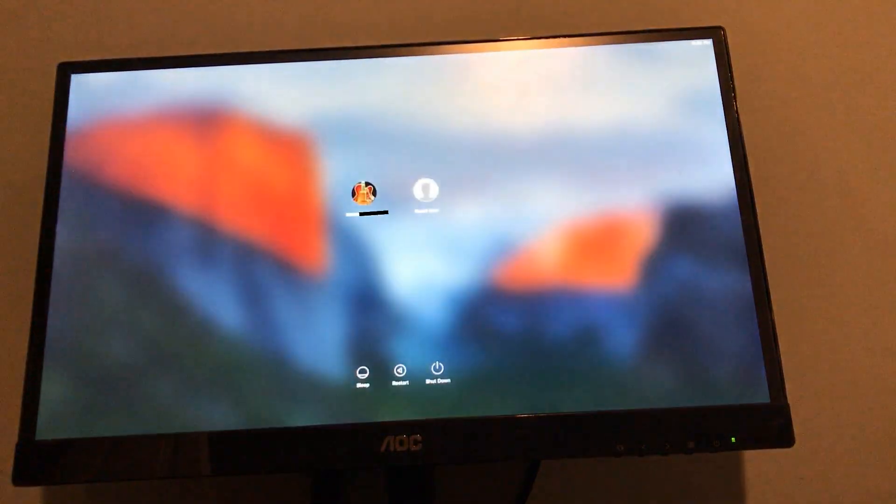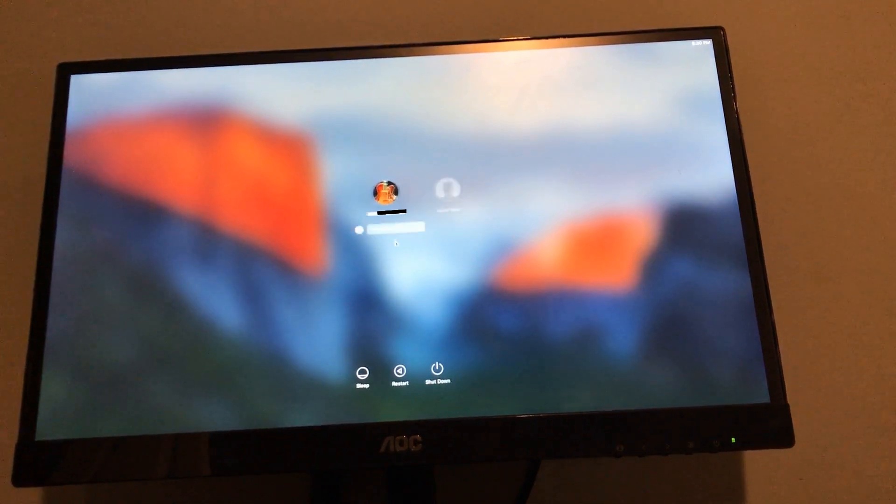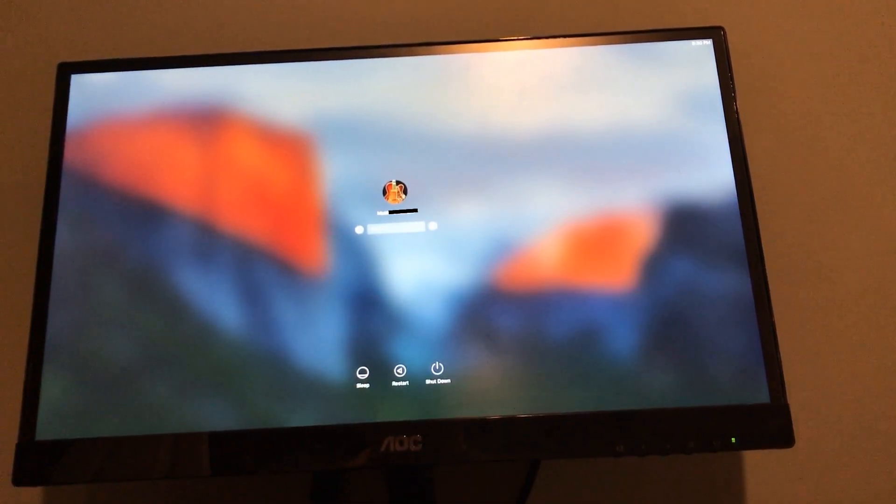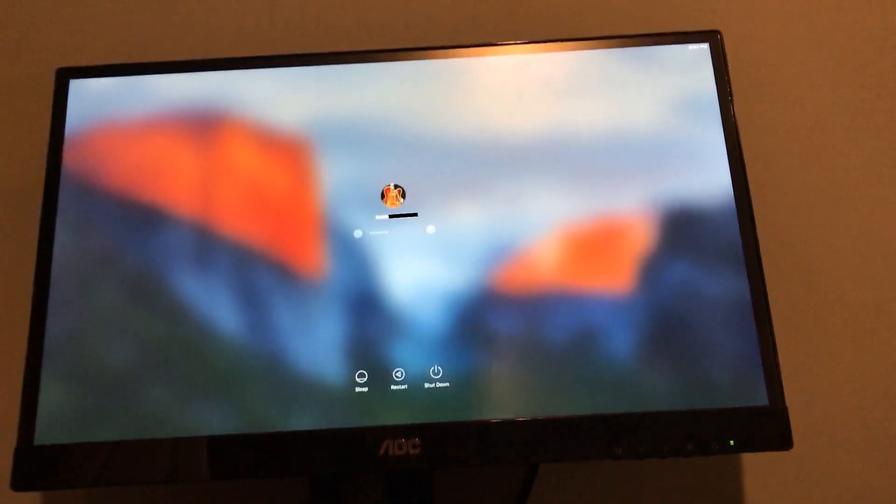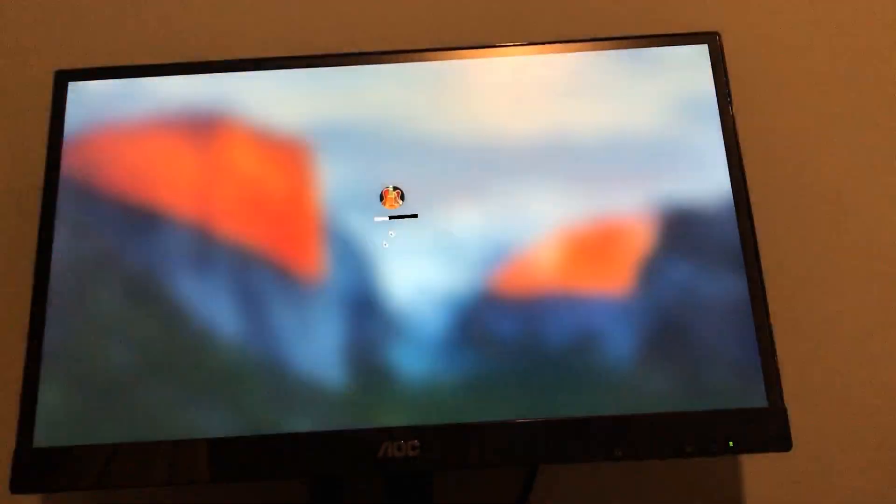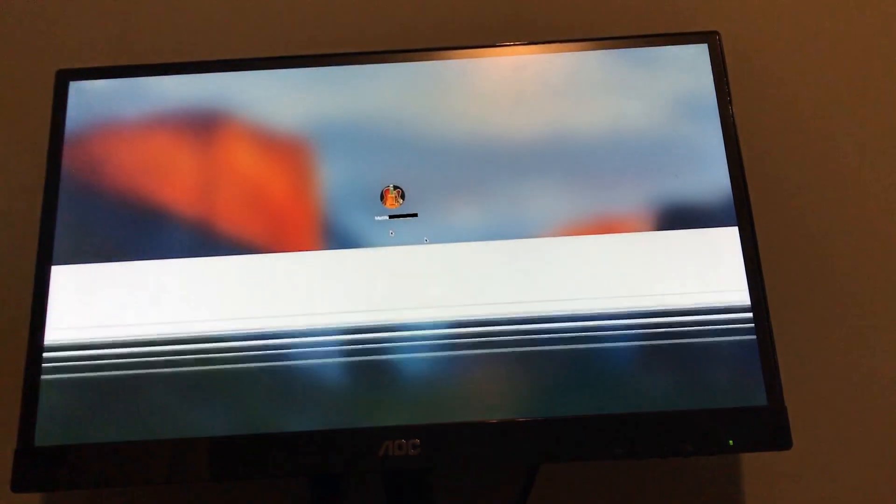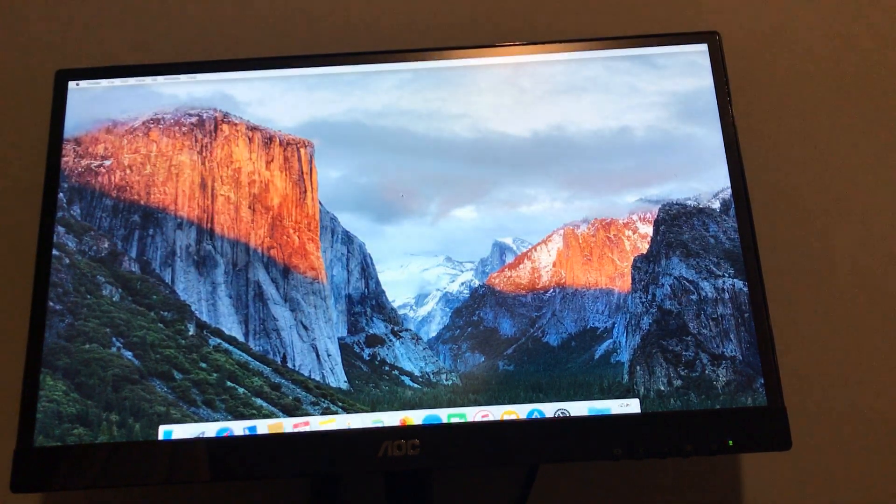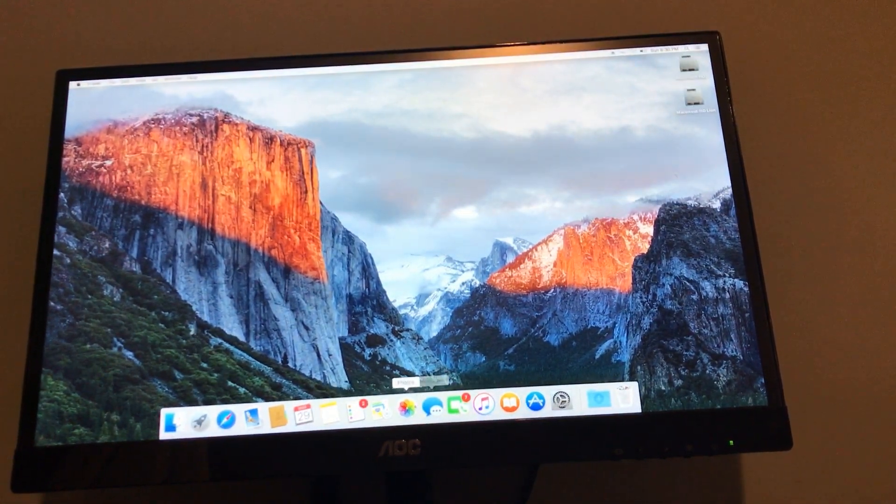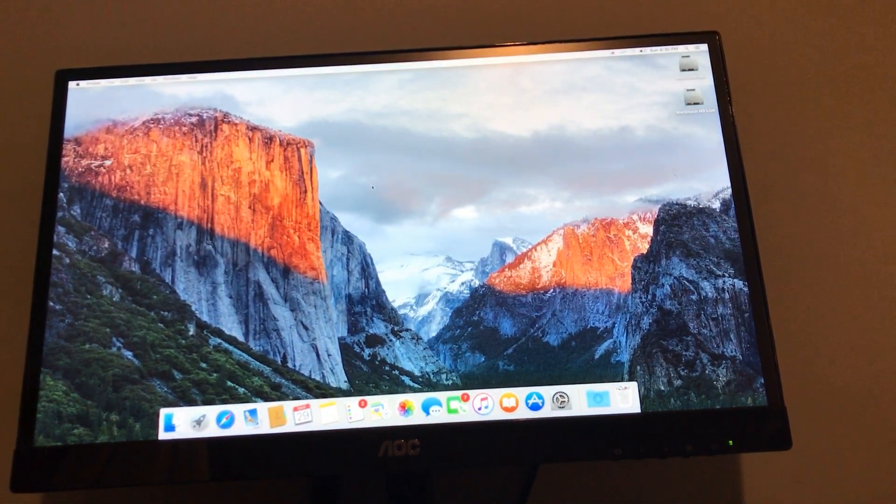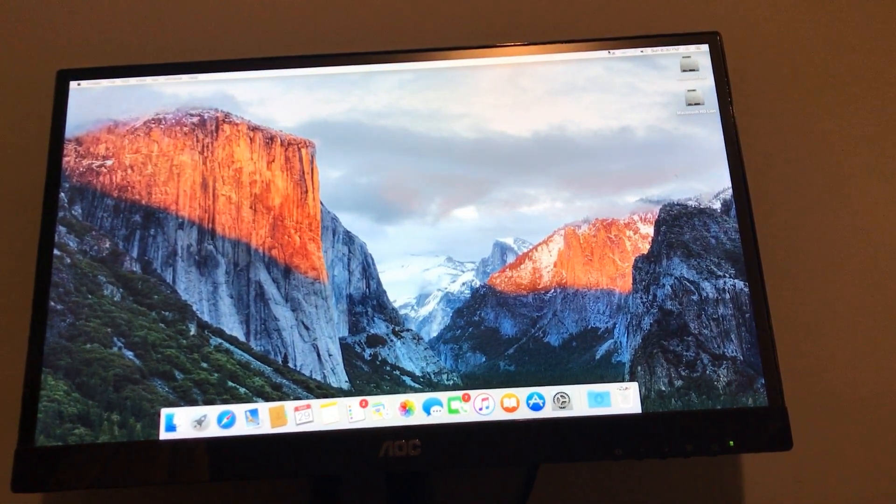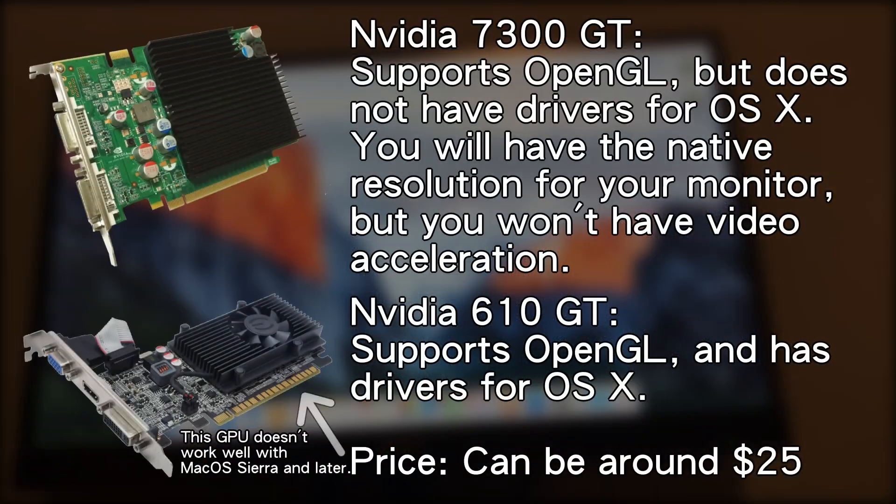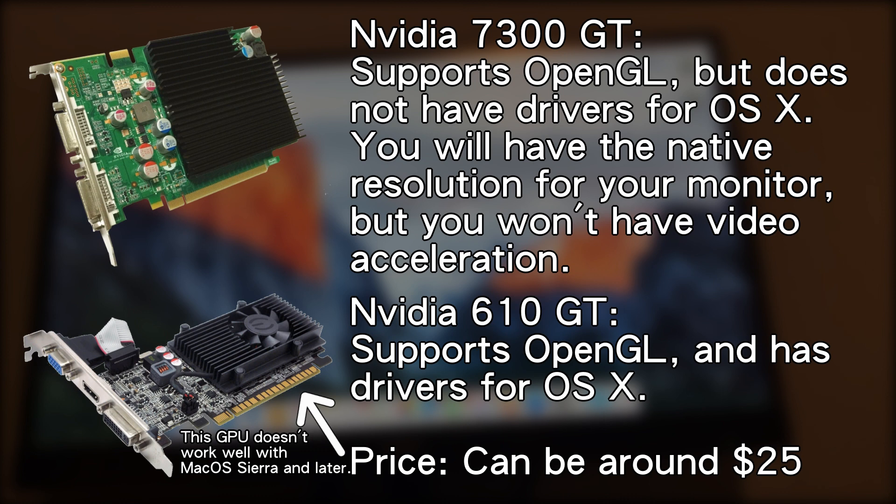And here we are booted into macOS El Capitan. What's going on? I didn't expect that. What happened? Alright guys, I'm just messing with you at the previous clip. I know exactly what's going on. The 1.1 Mac Pro's graphics card, the one that's built into the system, does not support macOS 10.11. You need to replace the graphics card in order to have full graphics acceleration.